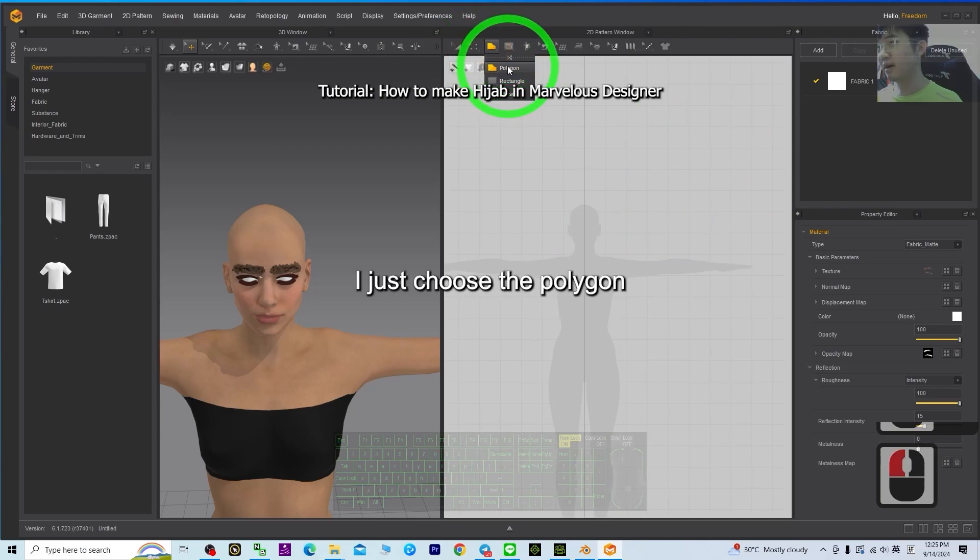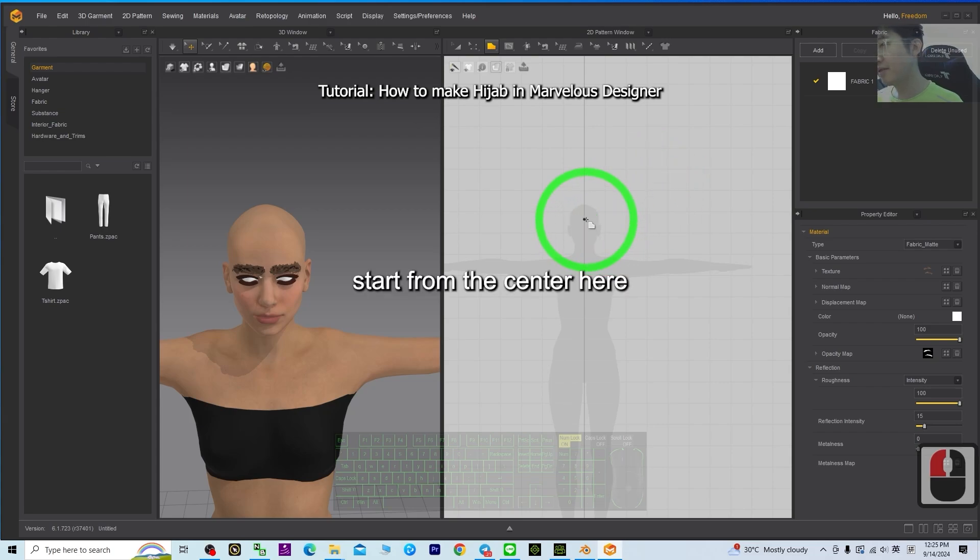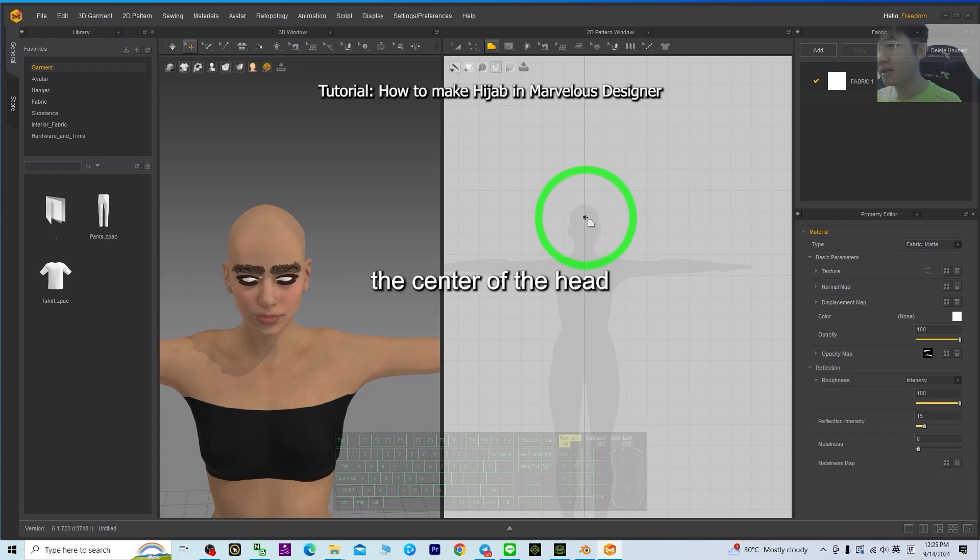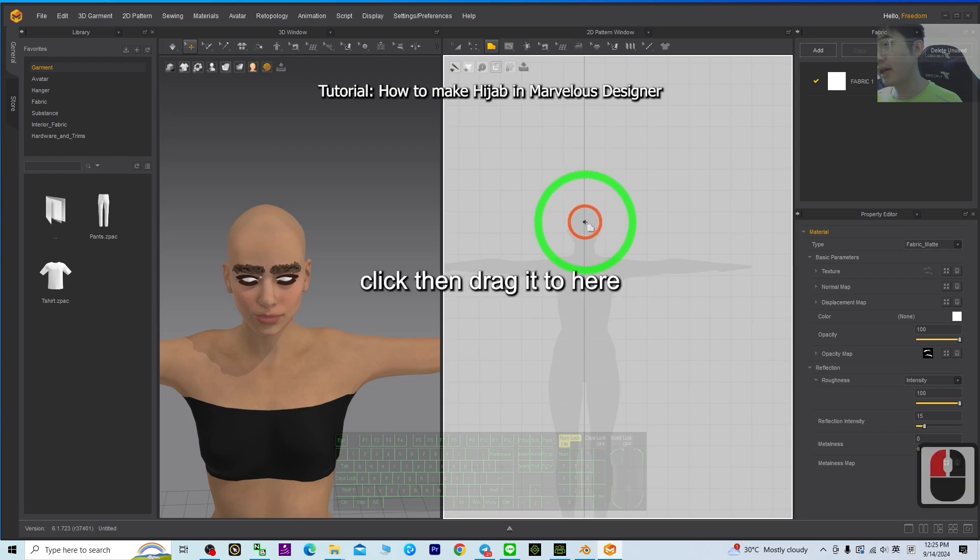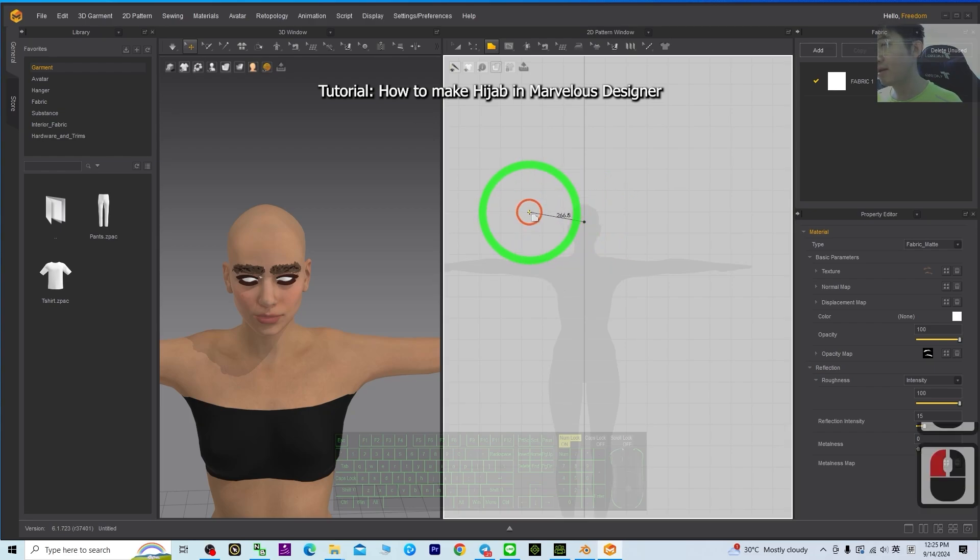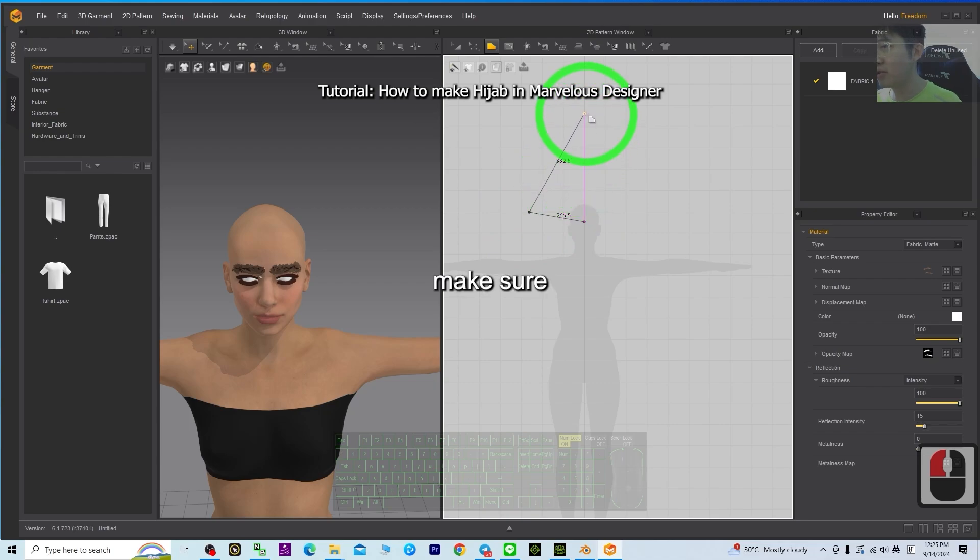Create a garment. I just choose the polygon, start from the center here, the center of the head. Click, then drag it to here, somewhere. Make sure to make a shape like this.